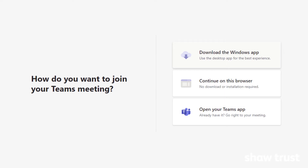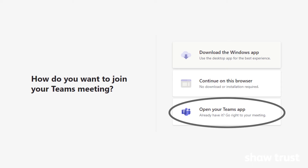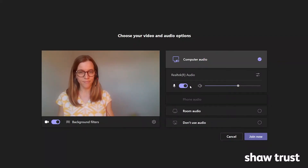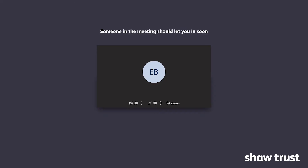Once you have clicked the link you will be asked how you wish to join the meeting. If you have the Microsoft Teams app on your device, select 'Open your Teams app.' If you don't have the Microsoft Teams app, you can select 'Continue on this browser.' Select your audio and video settings and then select 'Join now.' Depending on the settings of the meeting you may need to wait to be let in — this shouldn't take long.